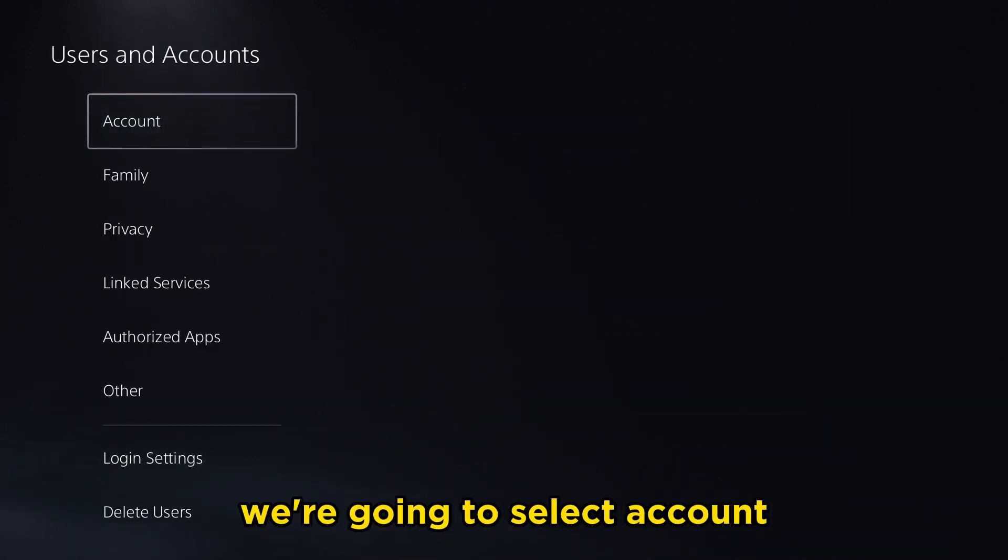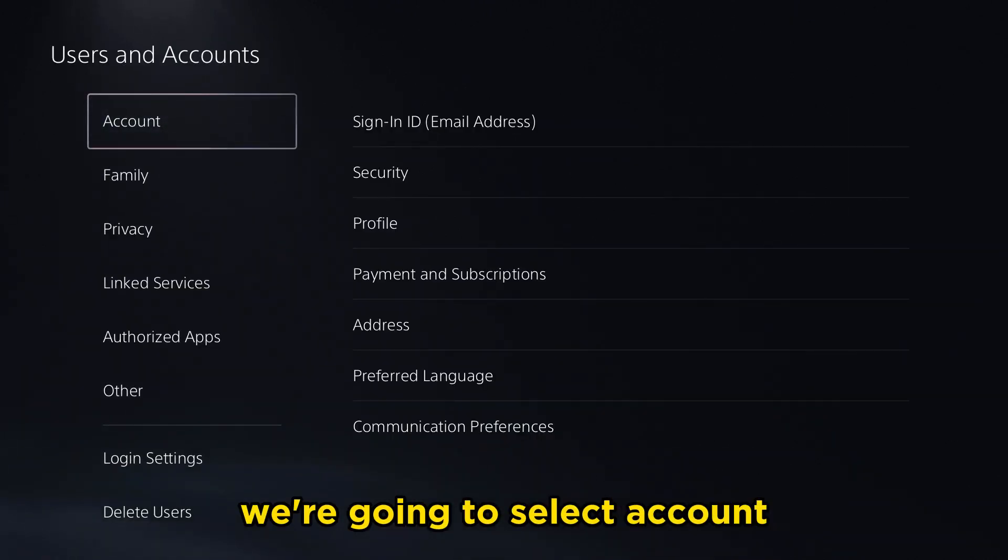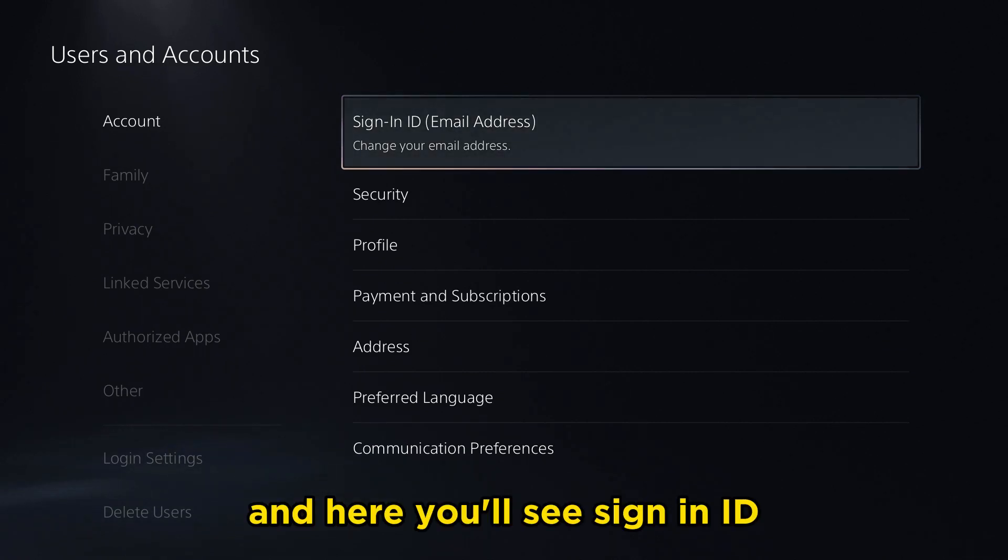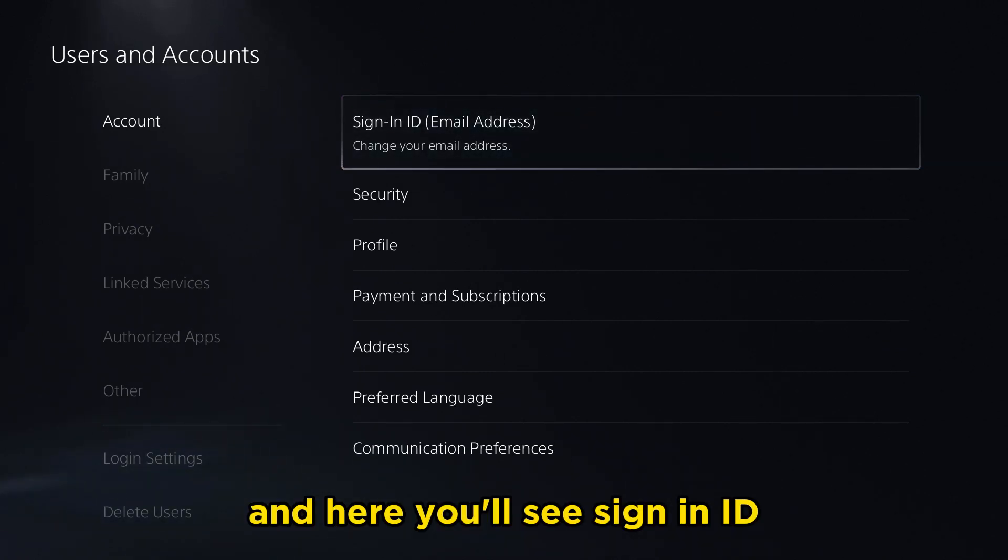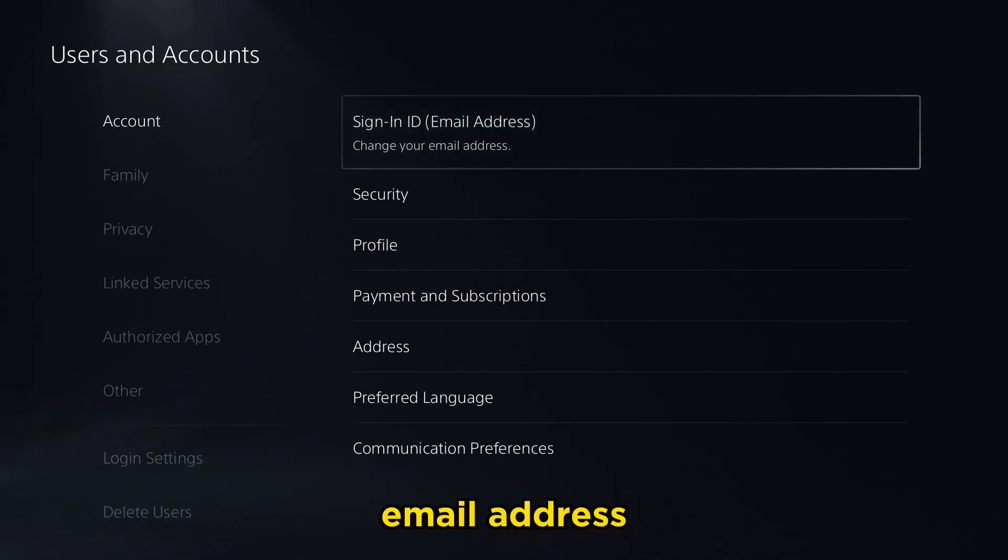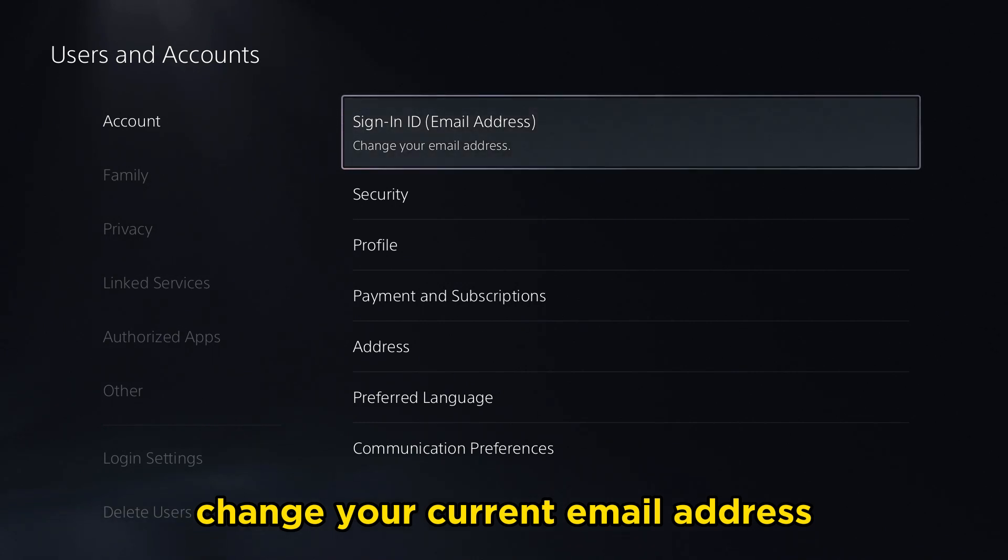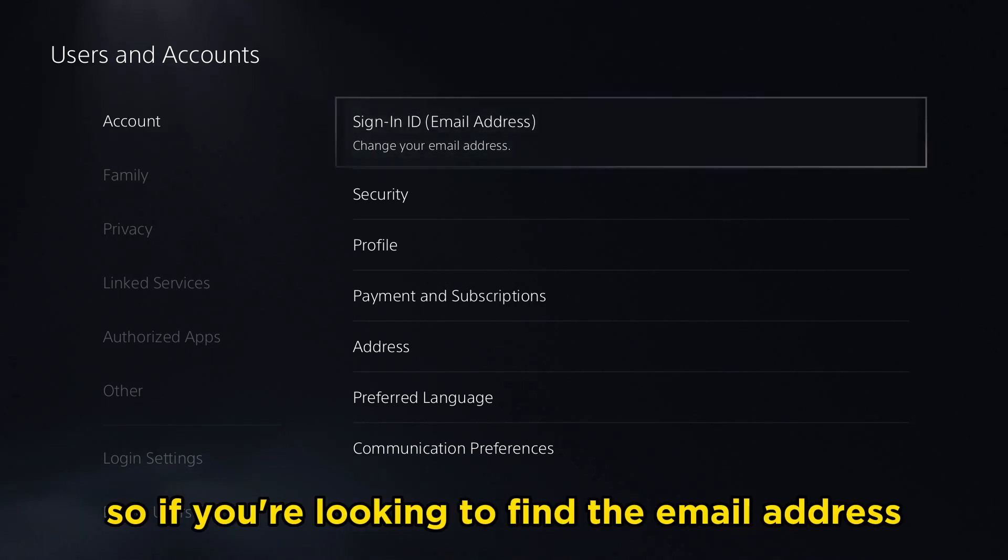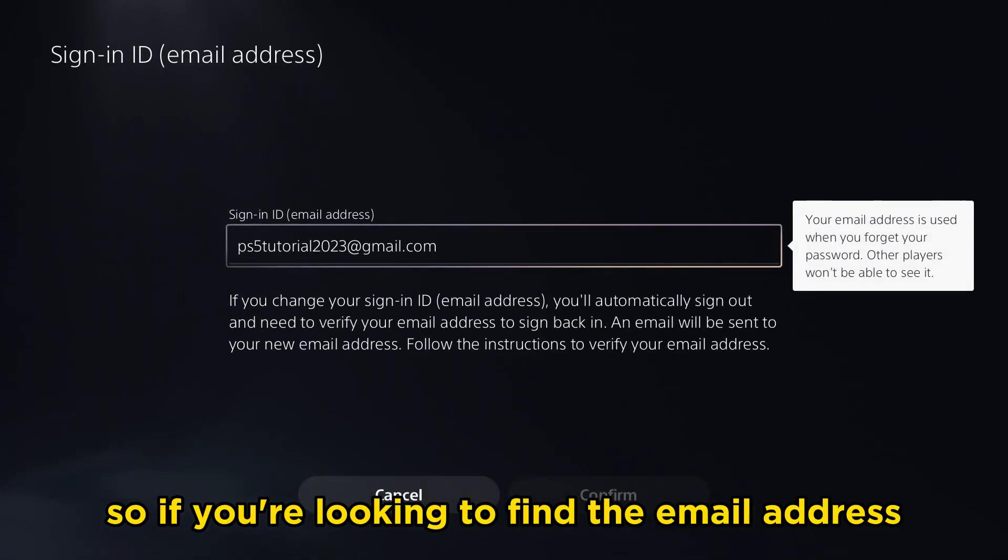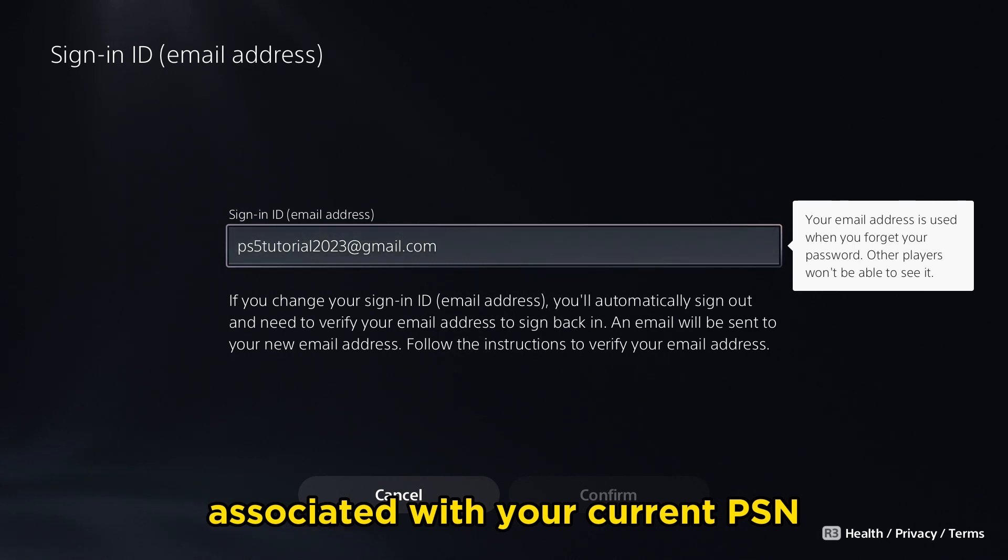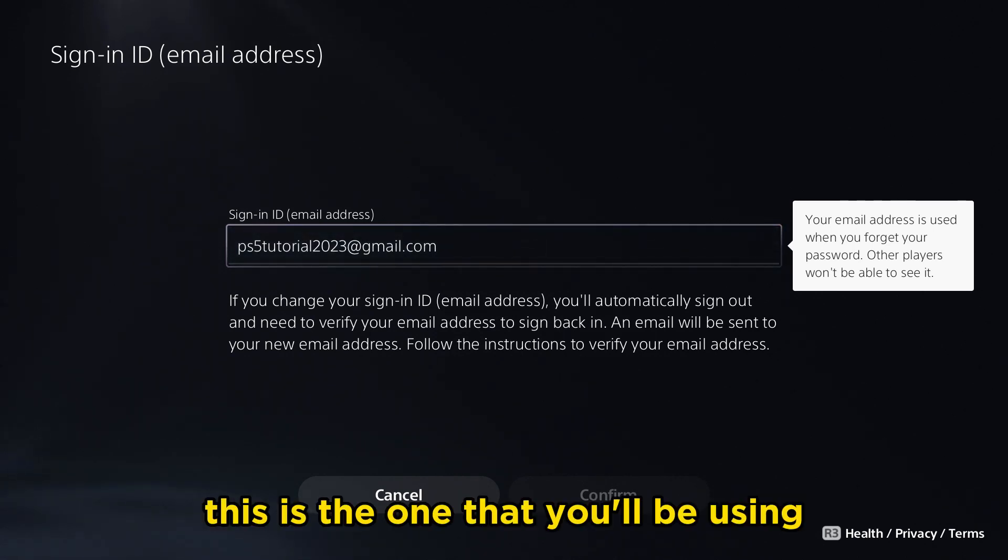Once we're here, we're going to select Account. It just takes a second to load, and here you'll see sign-in ID email address to change your current email address. If you're looking to find the email address associated with your current PSN, this is the one that you'll be using.